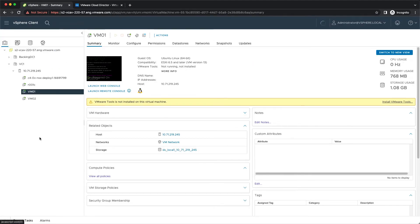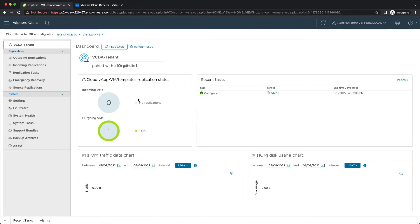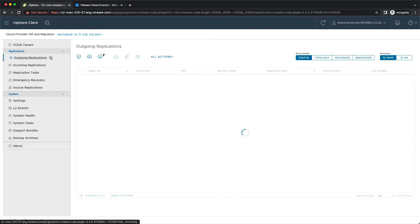You can check the migration status in the VMware Cloud Director Availability vSphere client plugin under Outgoing Replications.